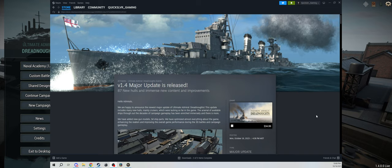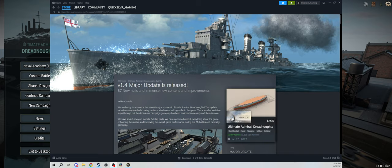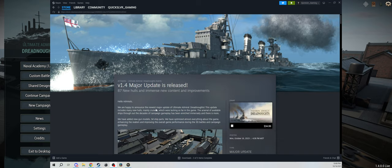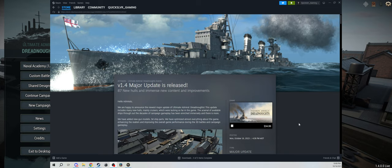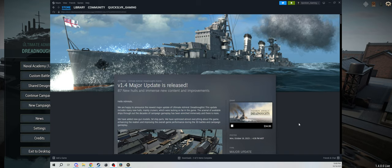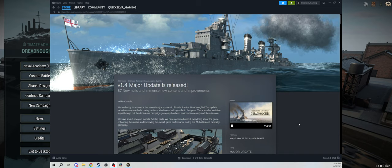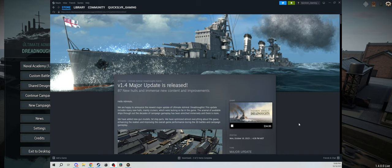I won't read all of it, but I think the forward is always important. It says hello admirals, we are happy to announce the newest major update of Ultimate Admiral Dreadnoughts. This update includes many new hulls, mainly cruisers which were lacking so far in the game. The arsenal of available ships throughout the decades of campaign gameplay has been enriched immensely, and there is more. I would completely agree with everything they said right there.